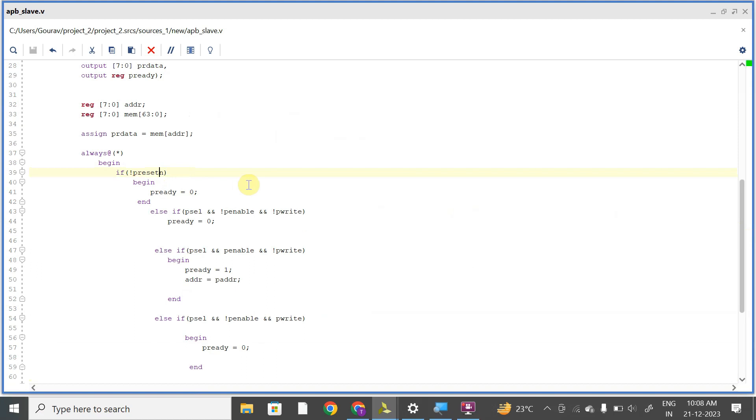So yeah, this is the RTL code for apb_slave.